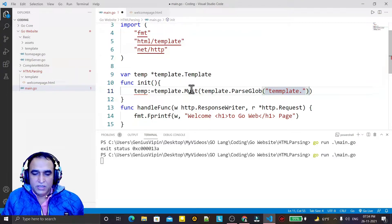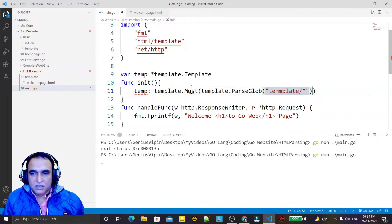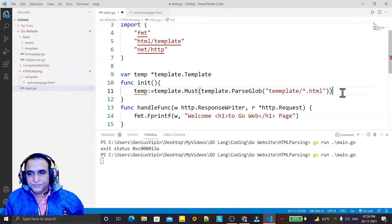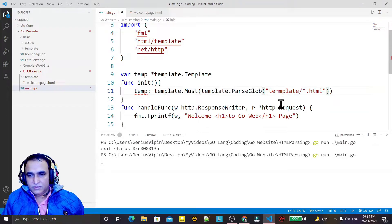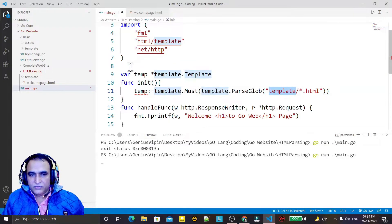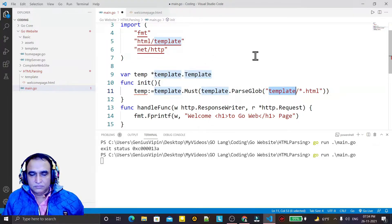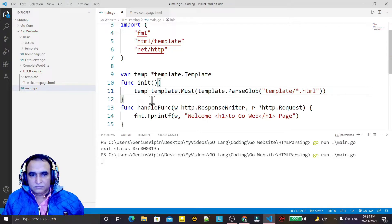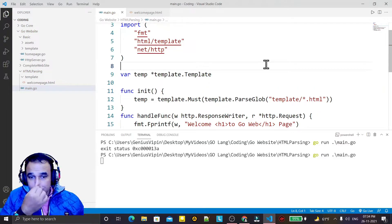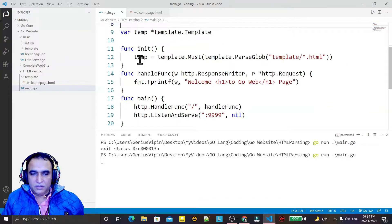I pass the directory path as 'template/*html', meaning all files available with the HTML extension inside the template directory will be parsed. The directory name can be anything, but it will search for the template directory. I save it and now this template object is initialized.